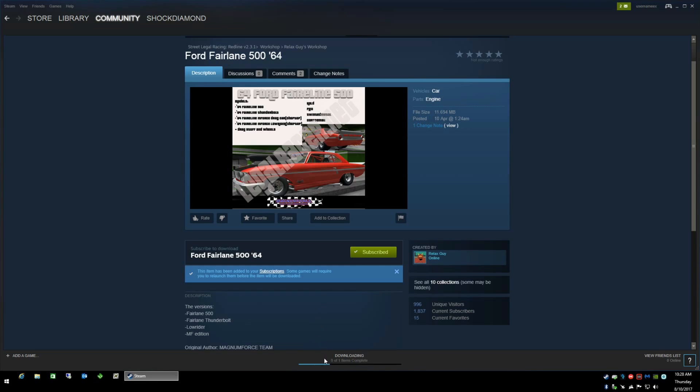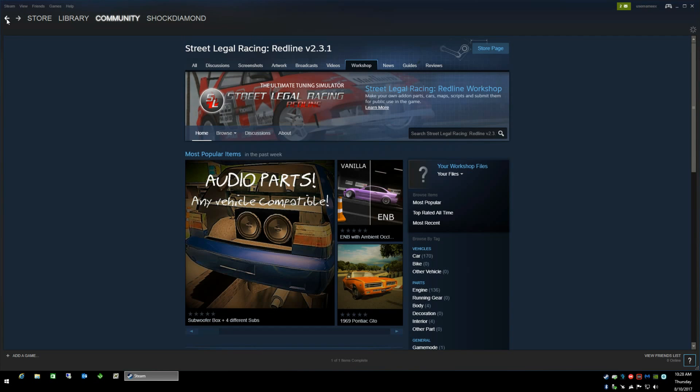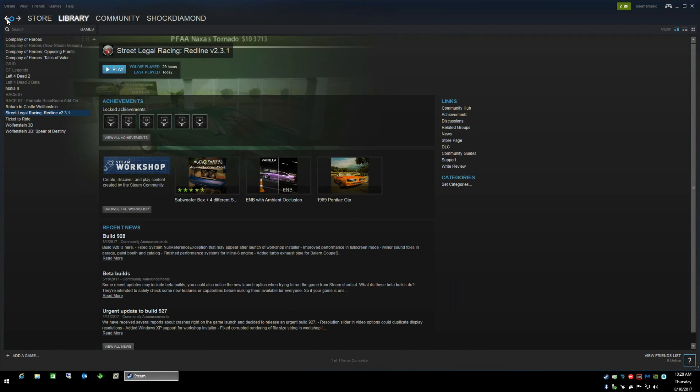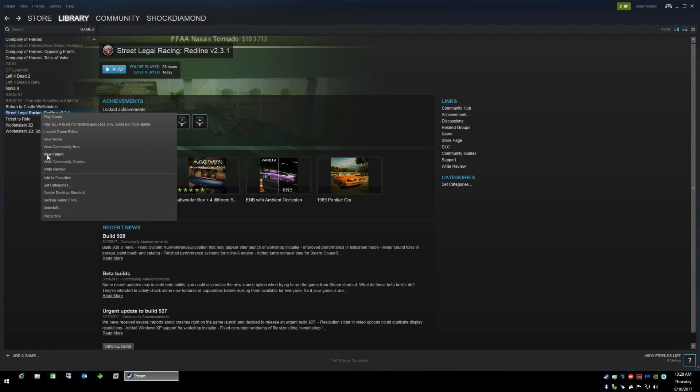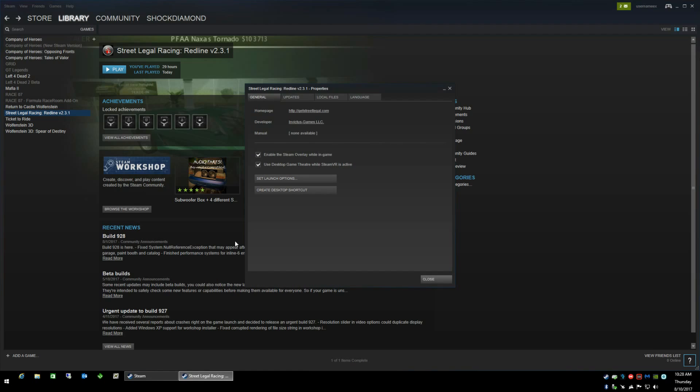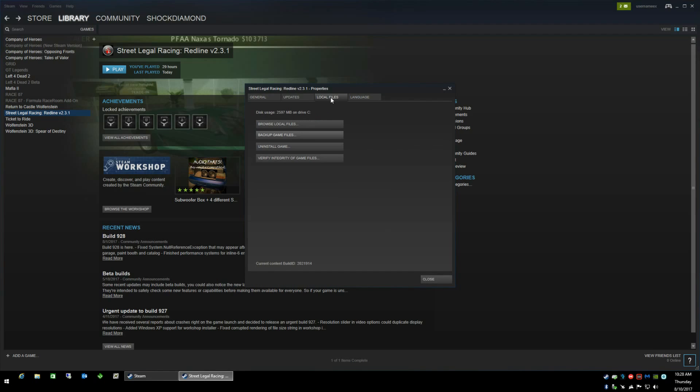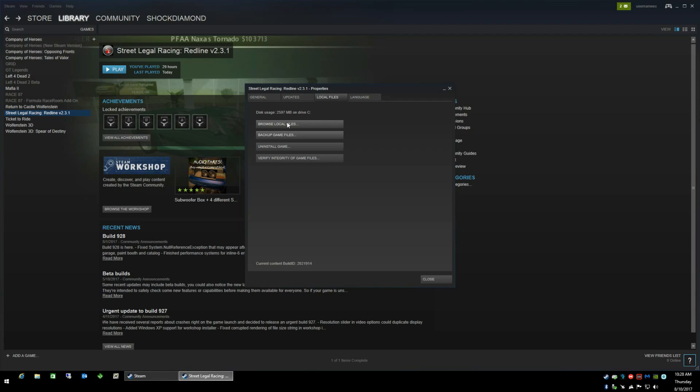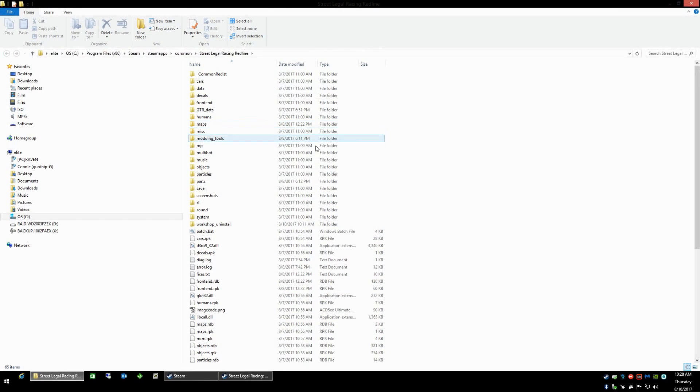You'll notice down at the bottom here it's actually downloading already. Once that's completed just use your back button in the browser here back to your library, and then you can go ahead and right-click on the game again and choose properties. This time clicking the local files tab and then the browse local files button.